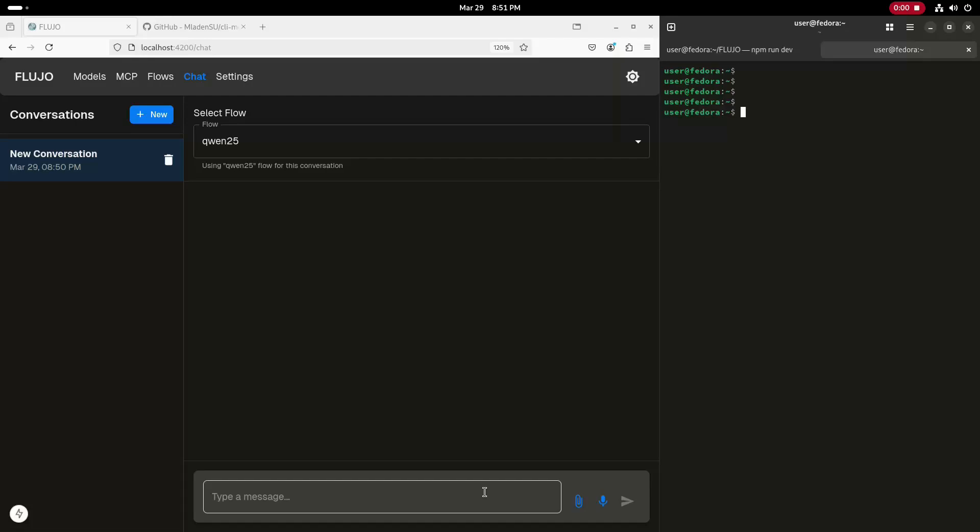In this video, I'll show a demo of using the Model Context Protocol, or MCP, to enable an LLM model to interact with the command line on a Fedora Linux system.